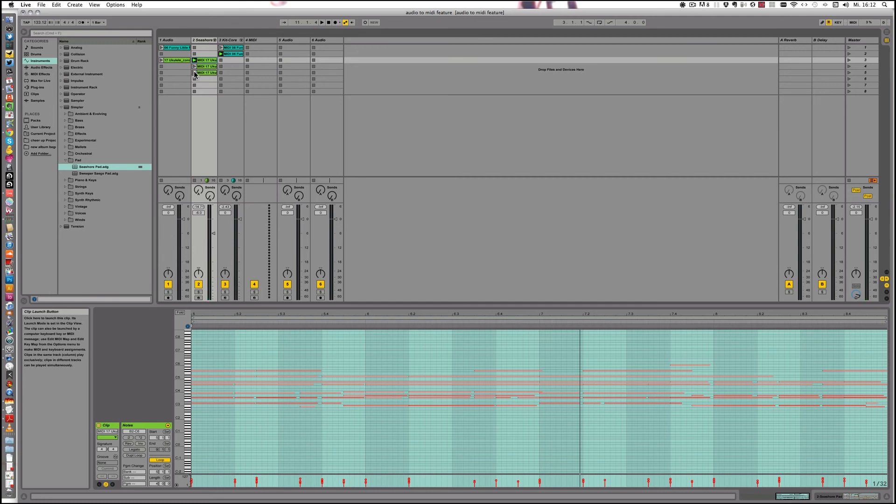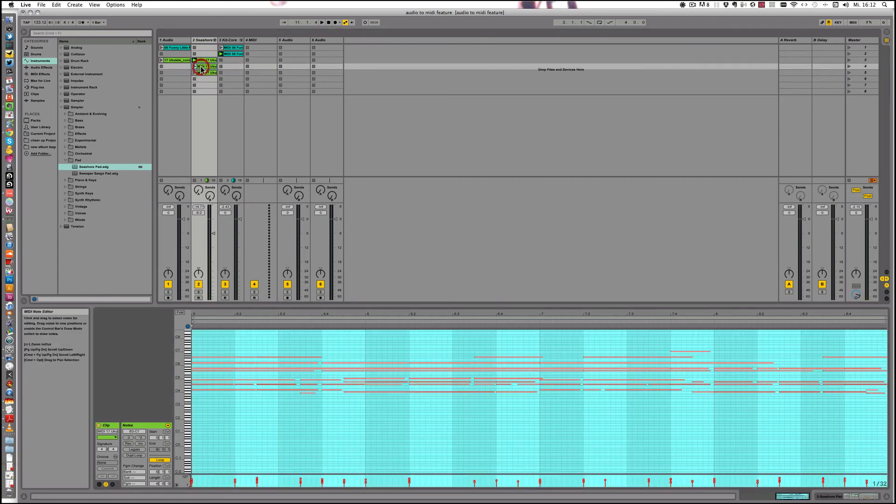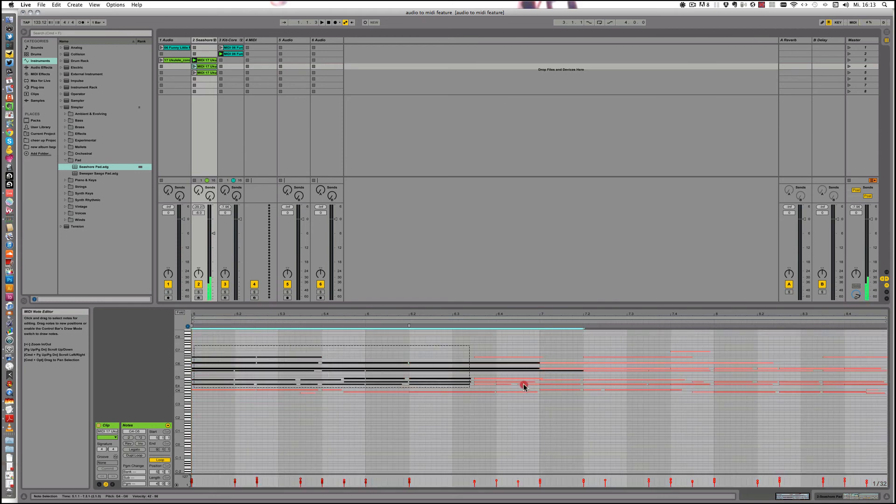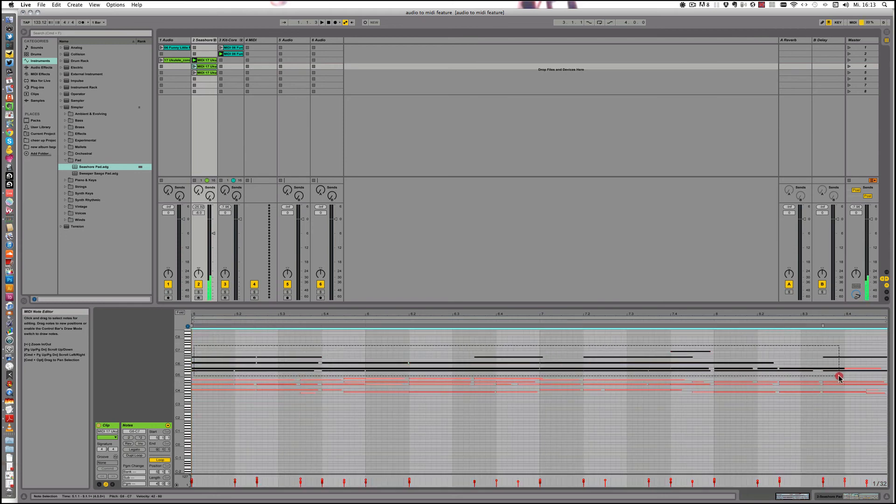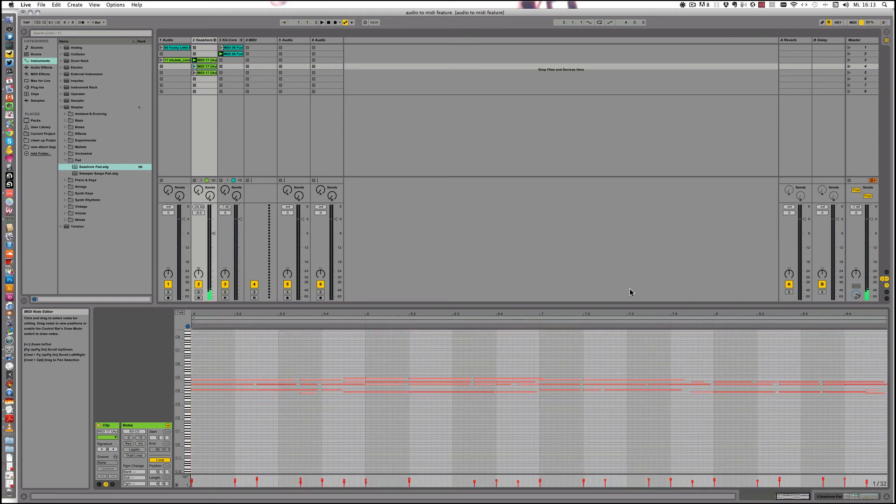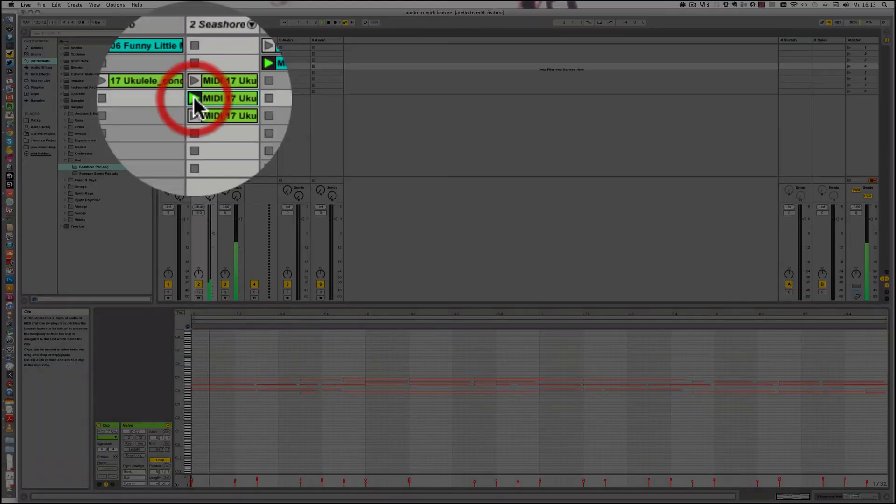You can thin that out if you like. For example here, that would be useful, I think. Maybe just thin that out a little. Just take those sounds out. Let's see.